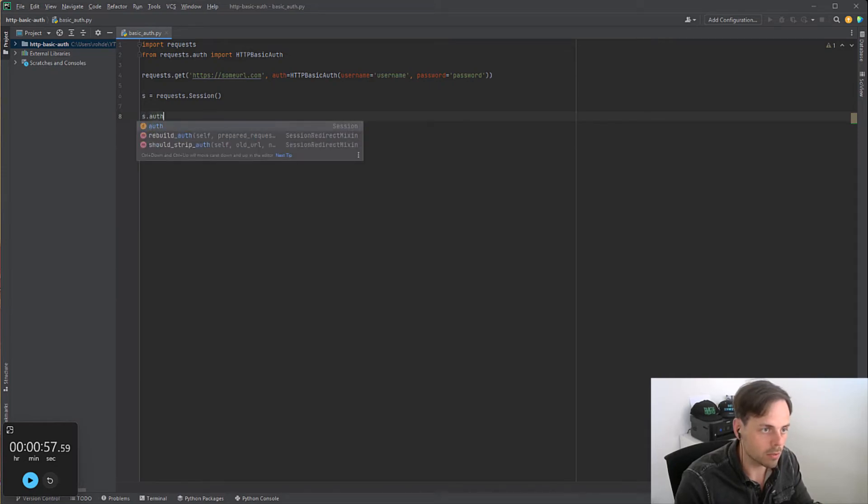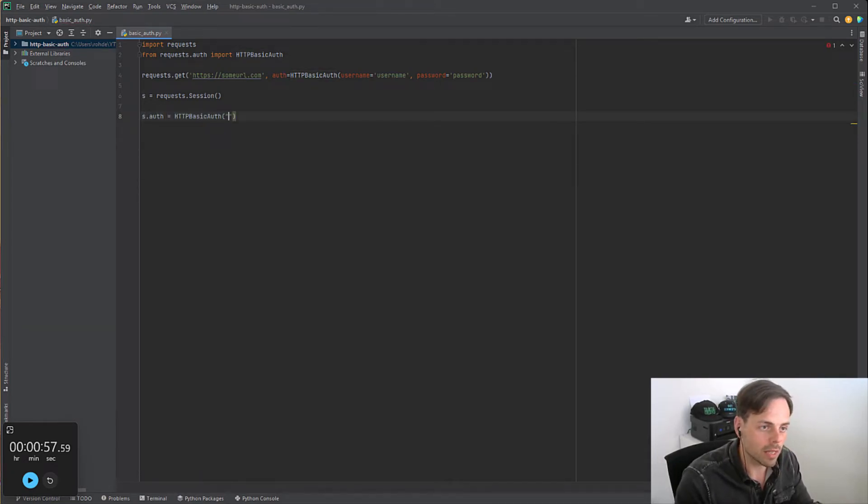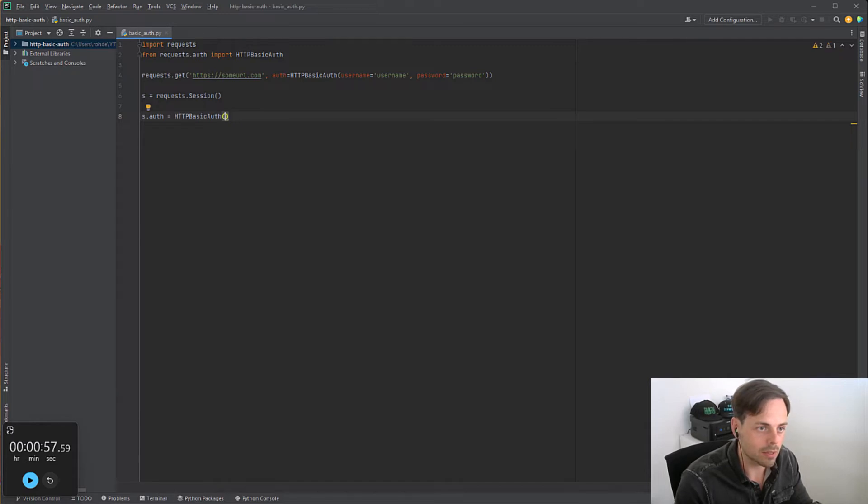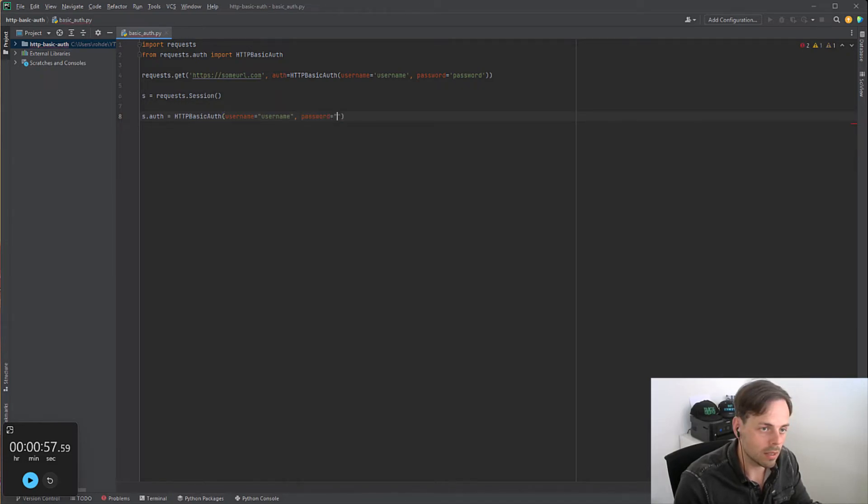With the session object I can define authentication. In this case I would just do basic authentication. I would say username equals username and password equals password.